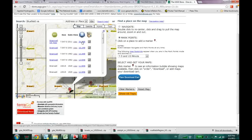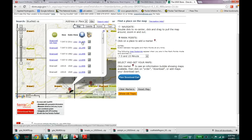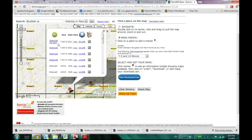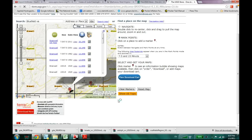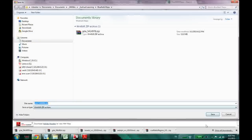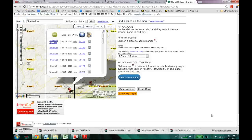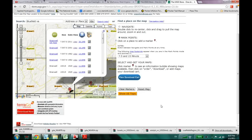And this is probably what you really want to download. So this is the US topographic map. So let's try that. It will take some time again.